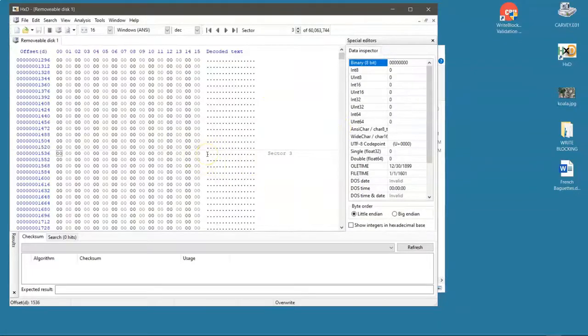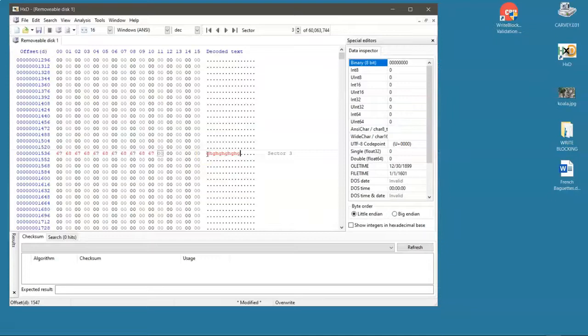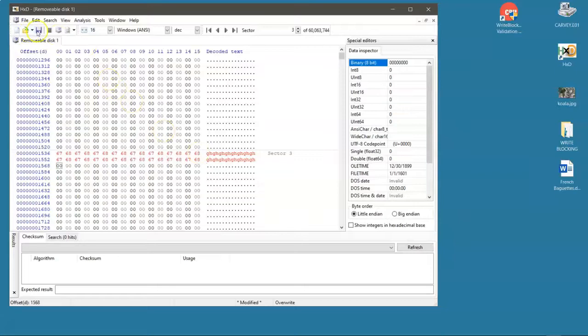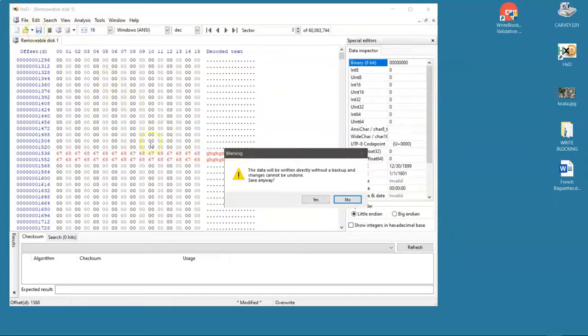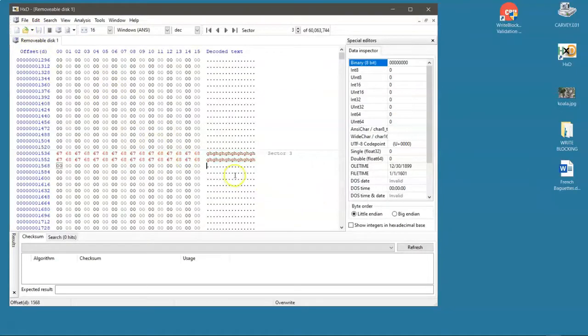I'm going to go to sector three which is an empty sector. Remember this USB stick is write blocked. I should not be able to write anything to it and save it. Warning, yes I just saved it.